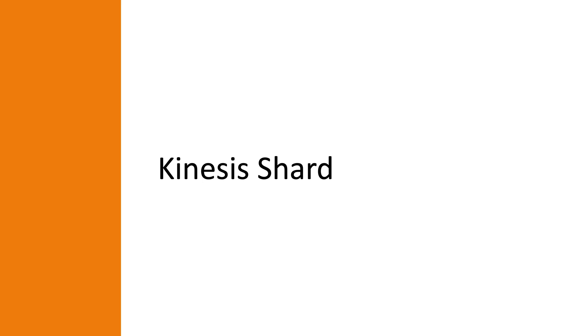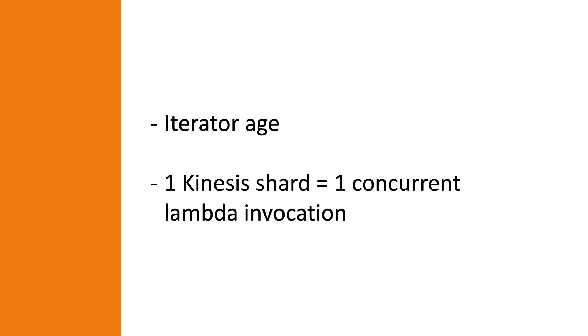As I said earlier, in today's example we are going to use a Lambda function as a consumer for a Kinesis data stream. In that regard there are some numbers to keep in mind when it comes to scaling. The first thing is the iterator age. This is the time between records is available on the Kinesis data stream and a Lambda function consumes the records. This tells us if our Lambda function can keep up with the records being added to the data stream.